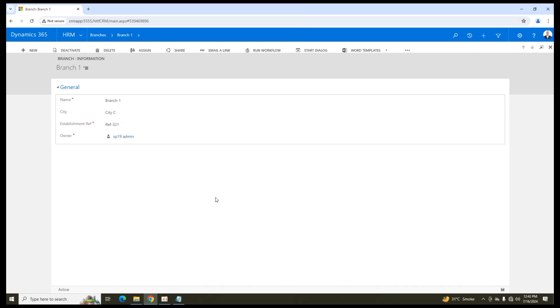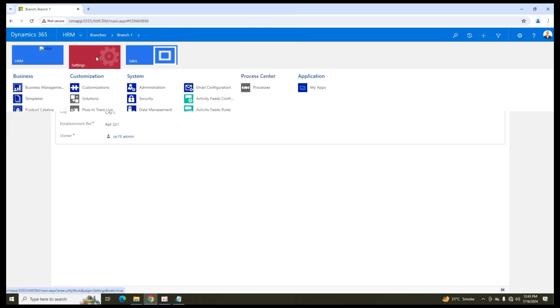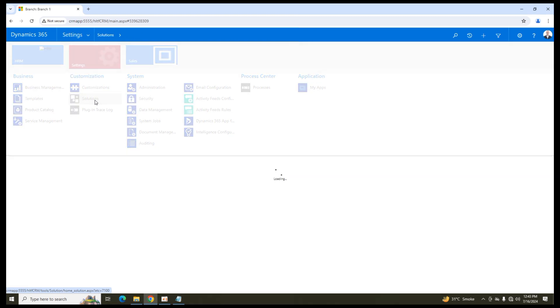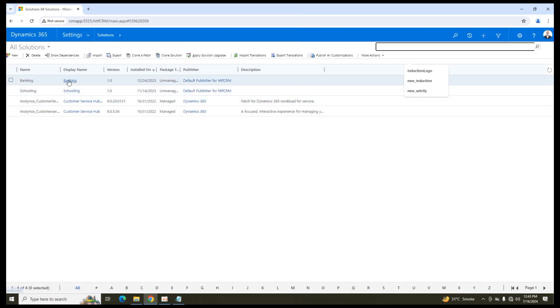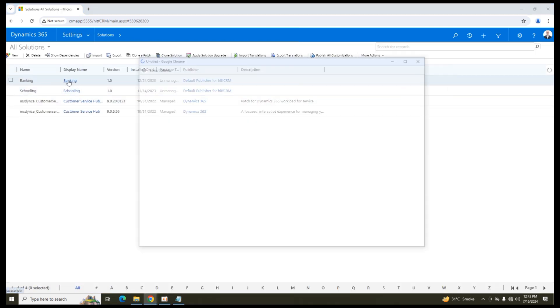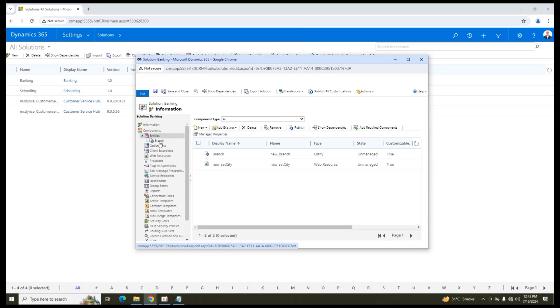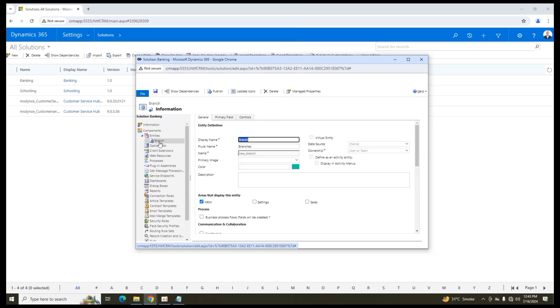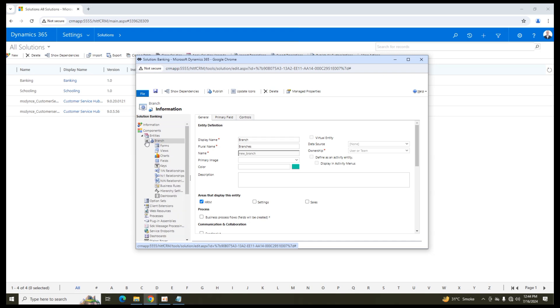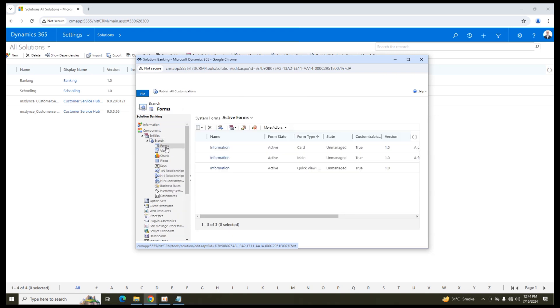So for that what I am going to do I am going into settings solution and in my custom solution in which that entity is created that is branch. It is always recommended that whenever you are going to create any custom entities always create them in a separate solution. Don't create them in the default solution so that the changes that you are making must be separate. They are always recommended so that they may not mix into the core system. So I have created an entity that is branch here. In branch if I go into forms,